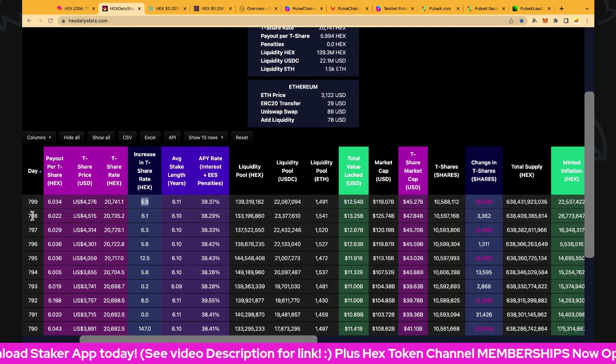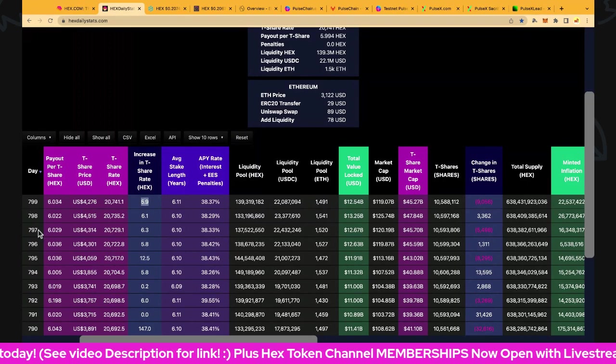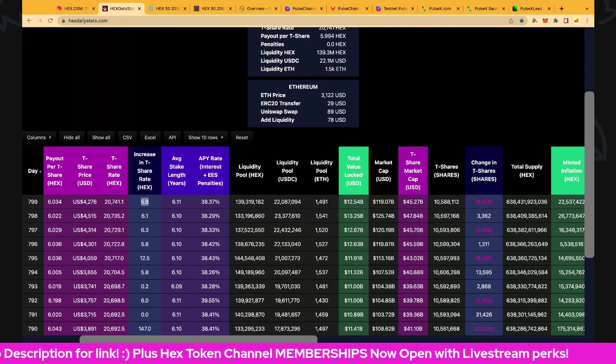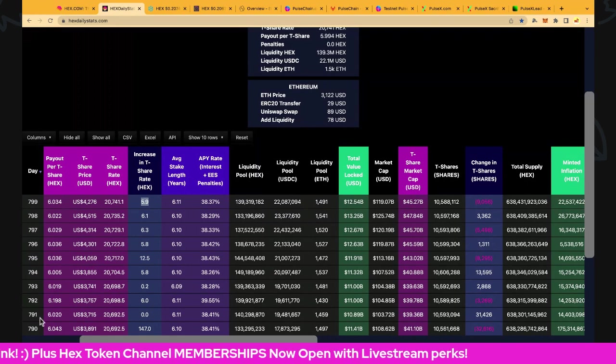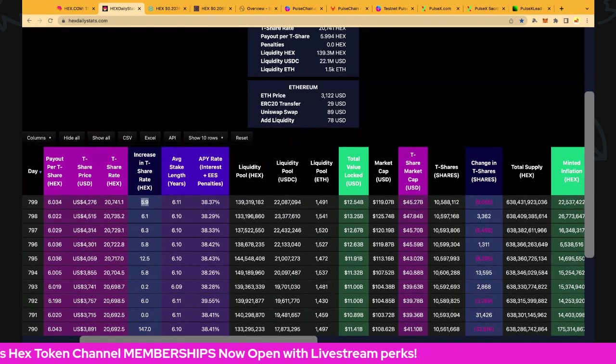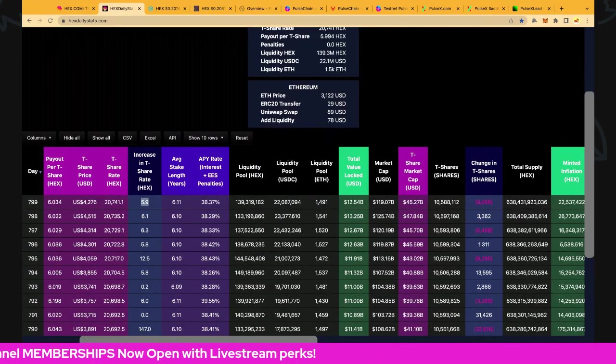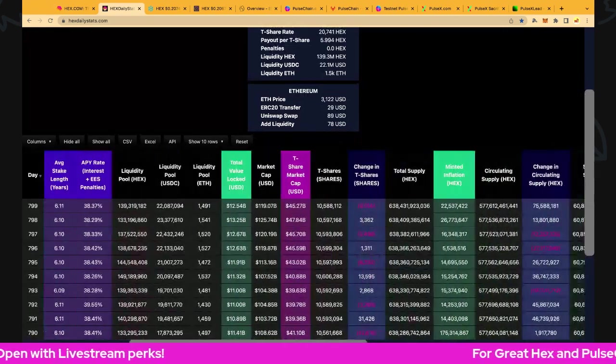The rate has increased 5.9% to 20,041.1 hex per T-share, and of course that's an increase of 9% in the last 10 days, very cool.